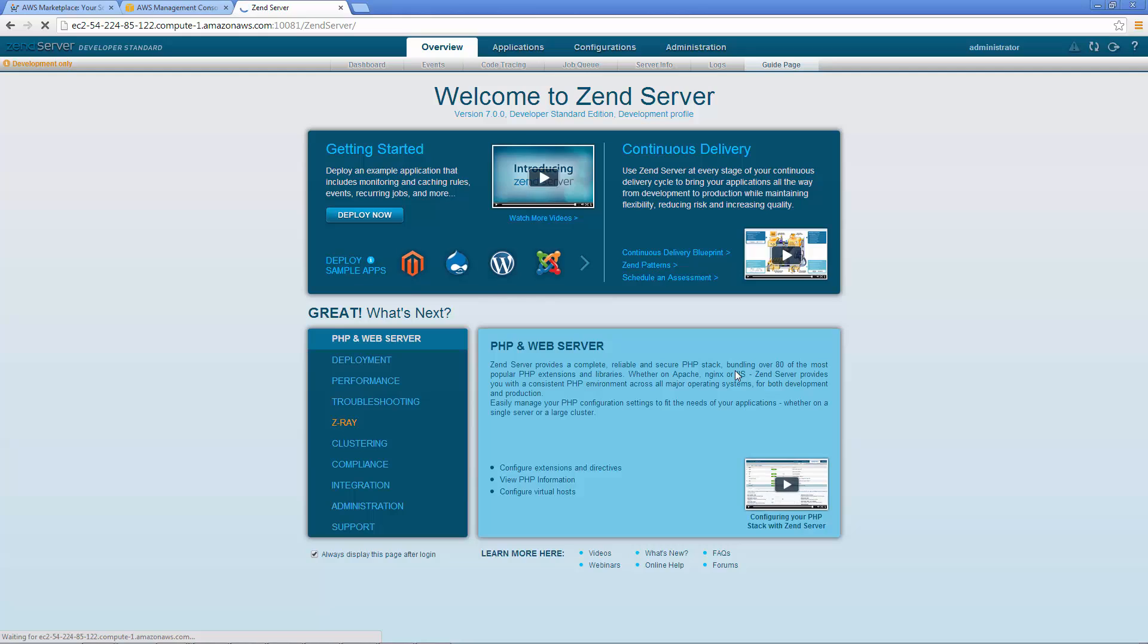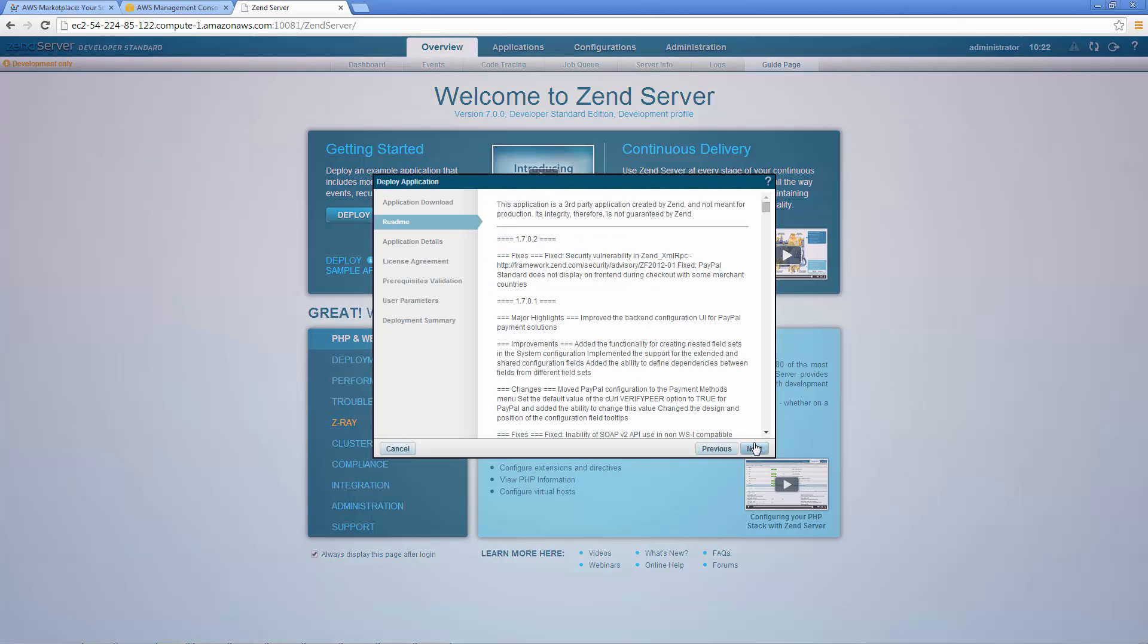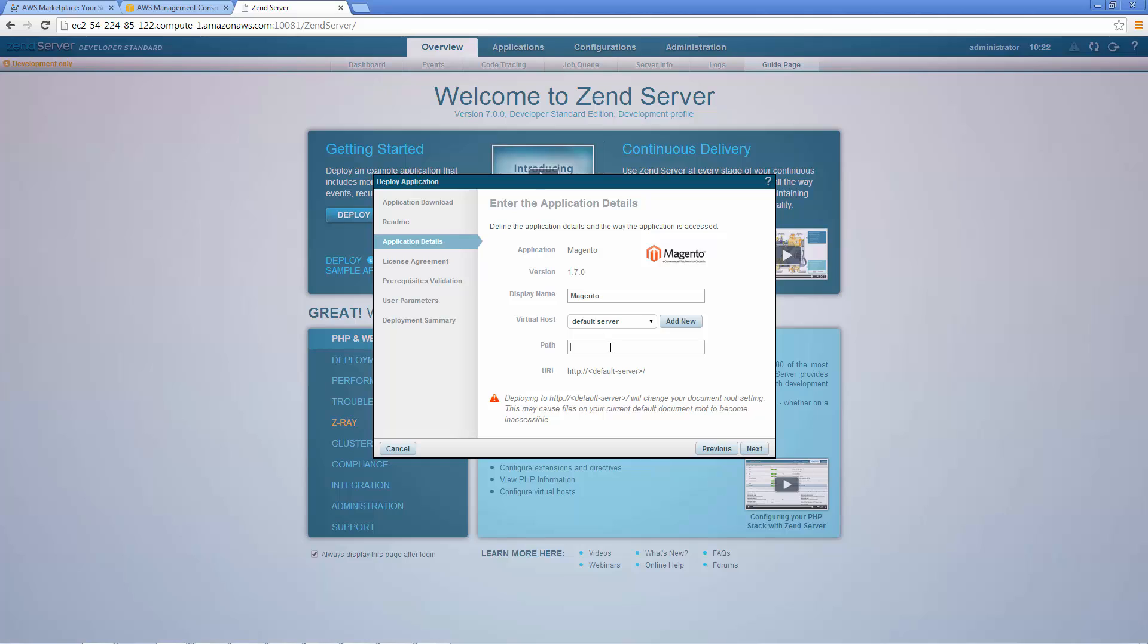Well done! You've now got Zend Server up and running on Amazon. Deploy any one of the available sample apps, or a packaged application of your own, and use Zend Server's developer tools to improve them.